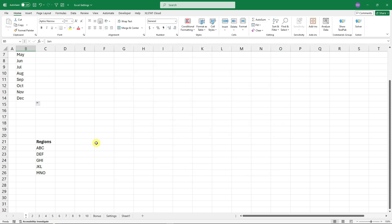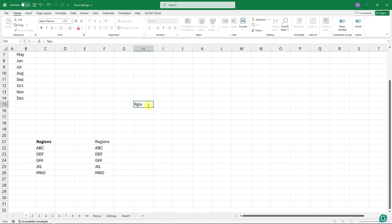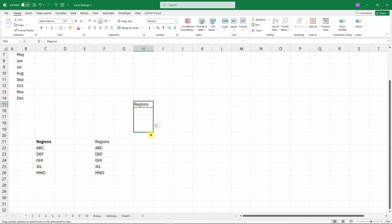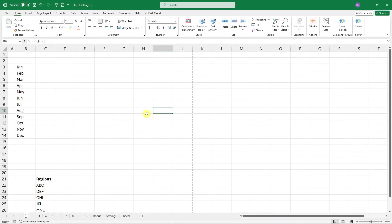Click Import, then OK. Now every time I type a word from my custom list — like 'Regions' — and drag it down, I'll get the full list. You can drag it in any direction as long as the spelling is correct. You can create any list you want here.